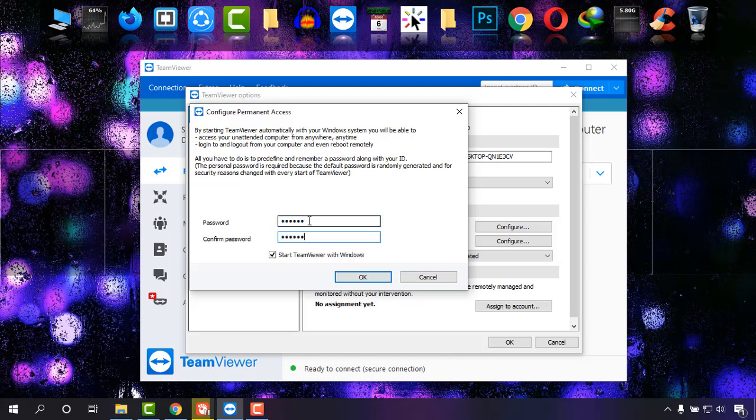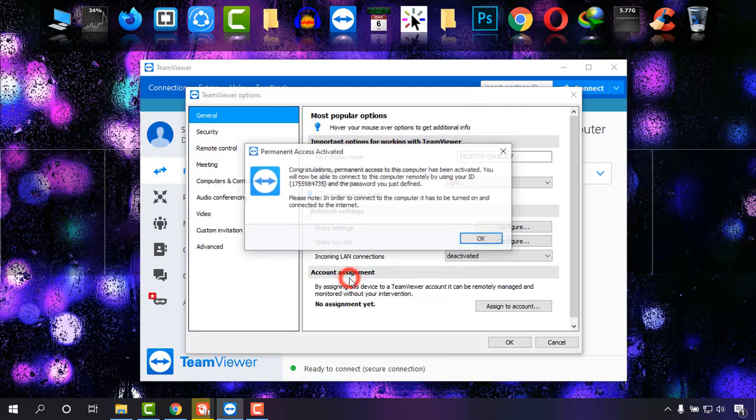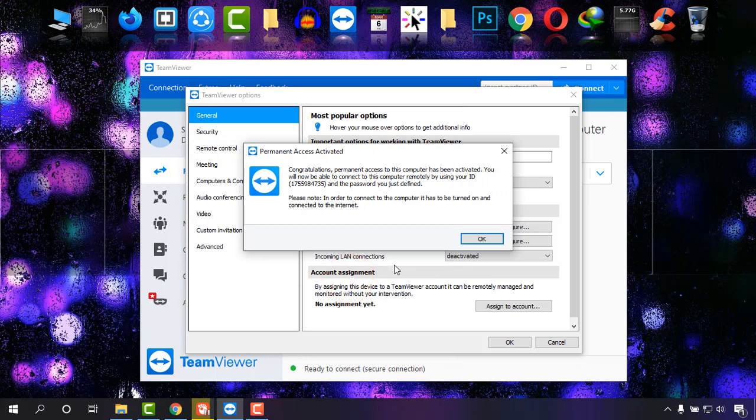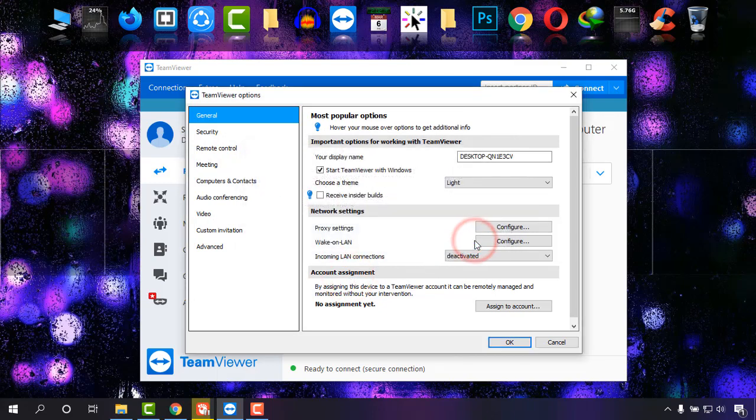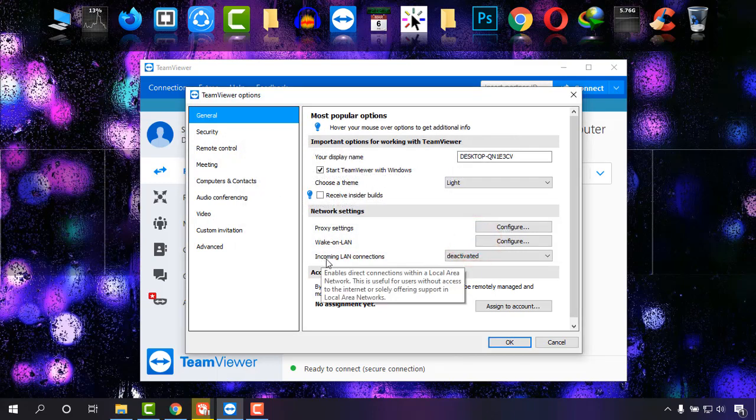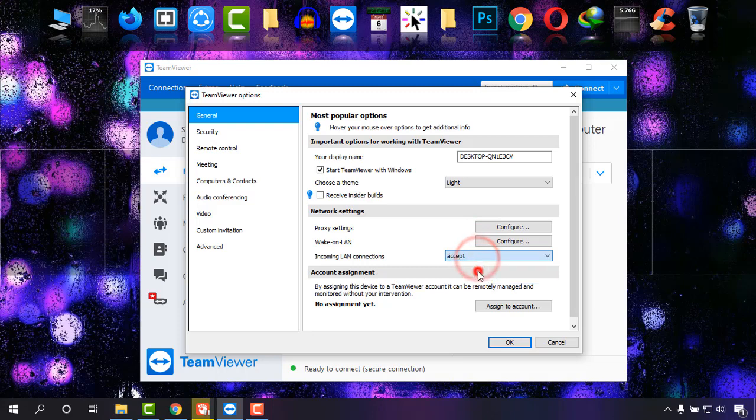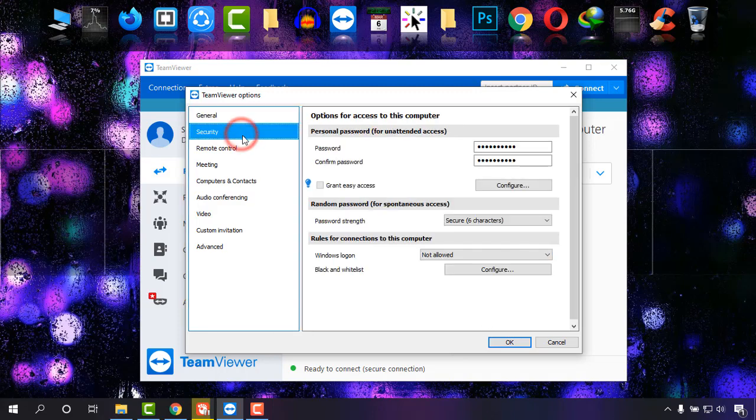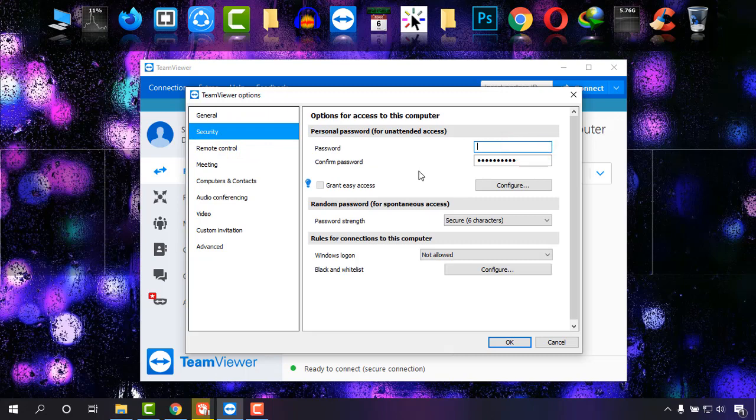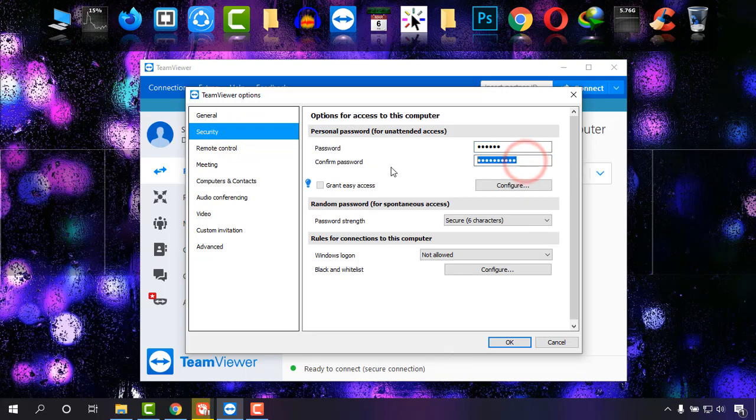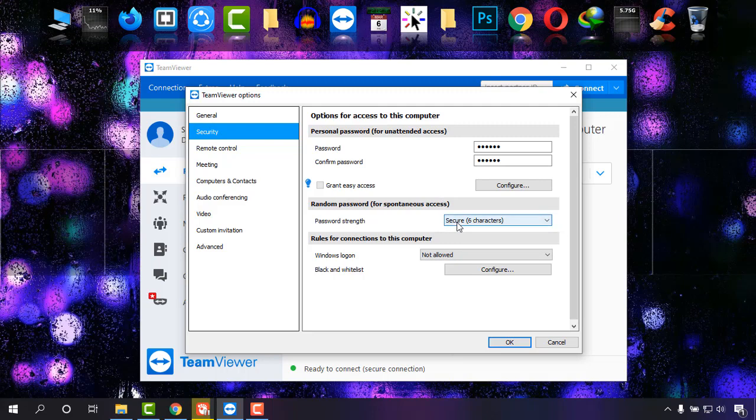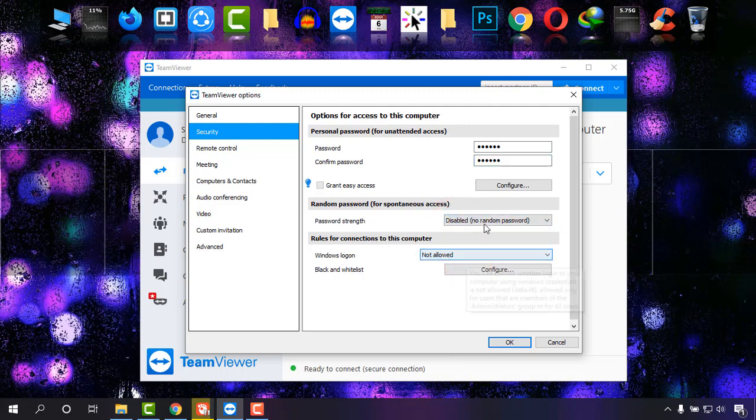Click OK. Incoming LAN connections should be accepted. Then go to Security. Now choose the password again, one two three four five six, and click OK. Password strength should be disabled. I don't want a random password.